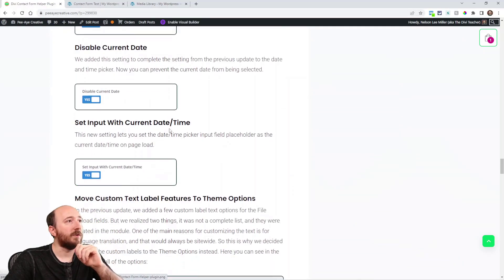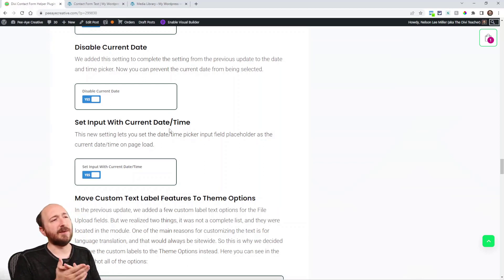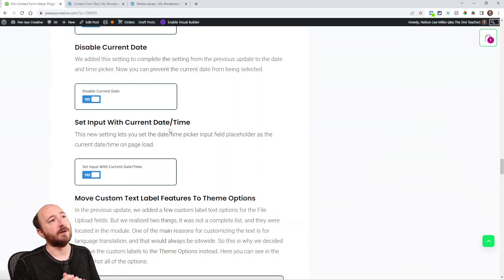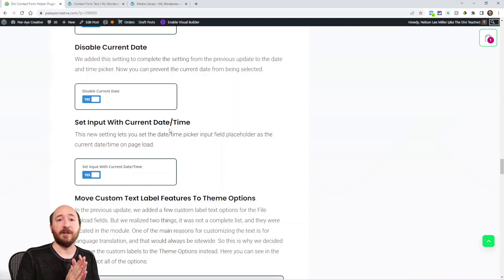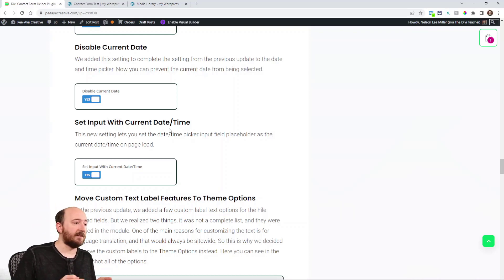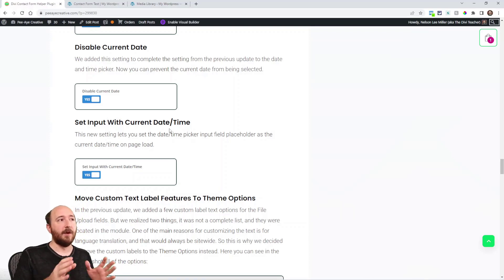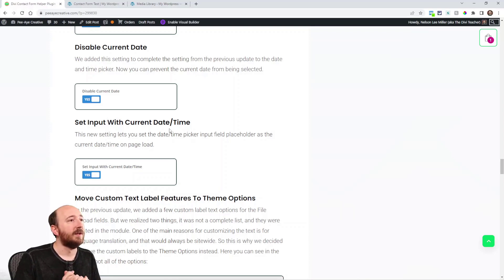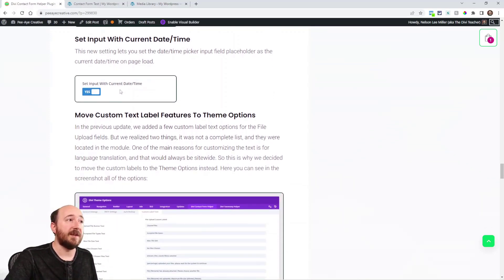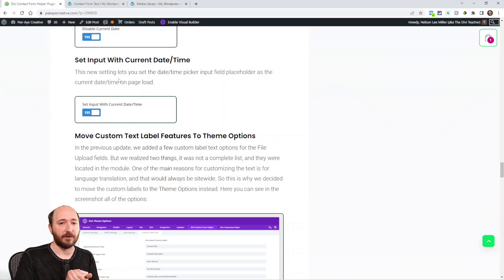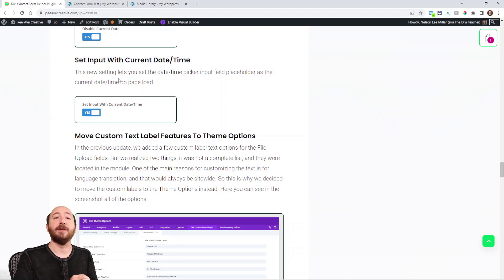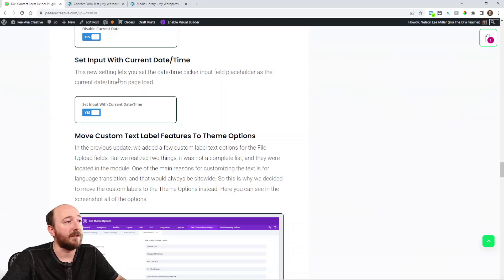All right. So this one is about the date picker. Disable the current date. So there technically wasn't a way to do that very well. We have all the features about disabling relative dates and three dates from now or hard dates or in the past and all that stuff. But there really wasn't a good way to disable the current date. So we've added that as a separate setting. And then here, set input with the current date and time. It'll put today's current date in the placeholder already. So you don't have to actually click because it'll just be today. If you don't pick anything else.